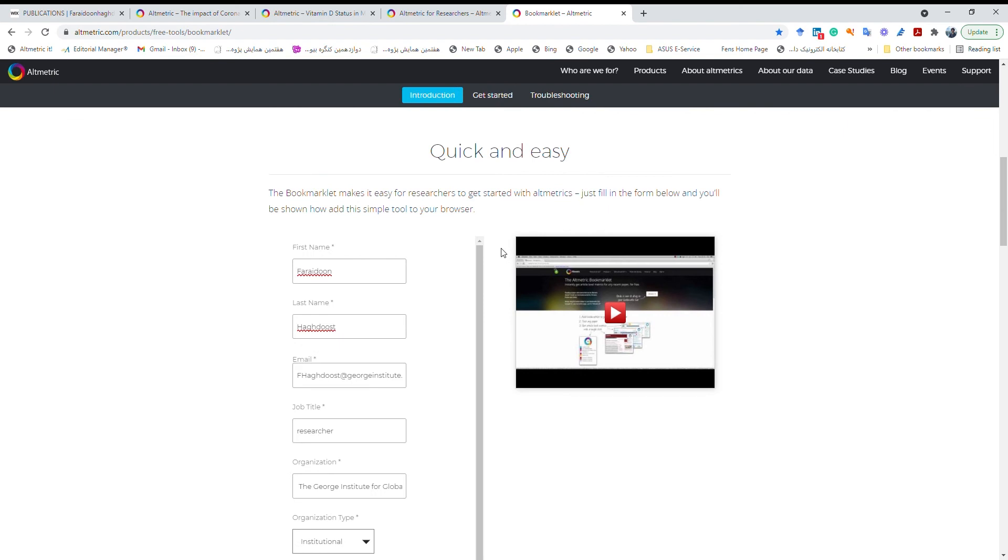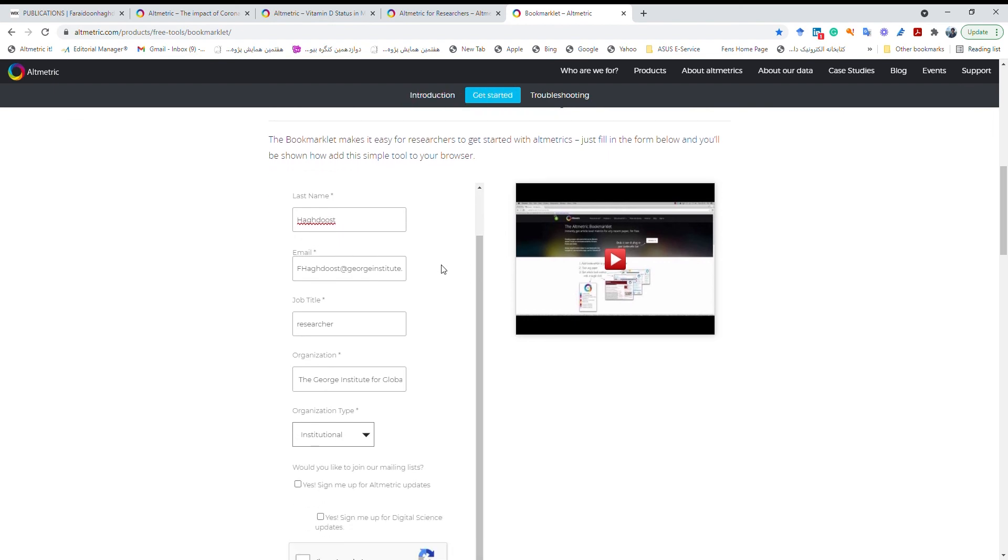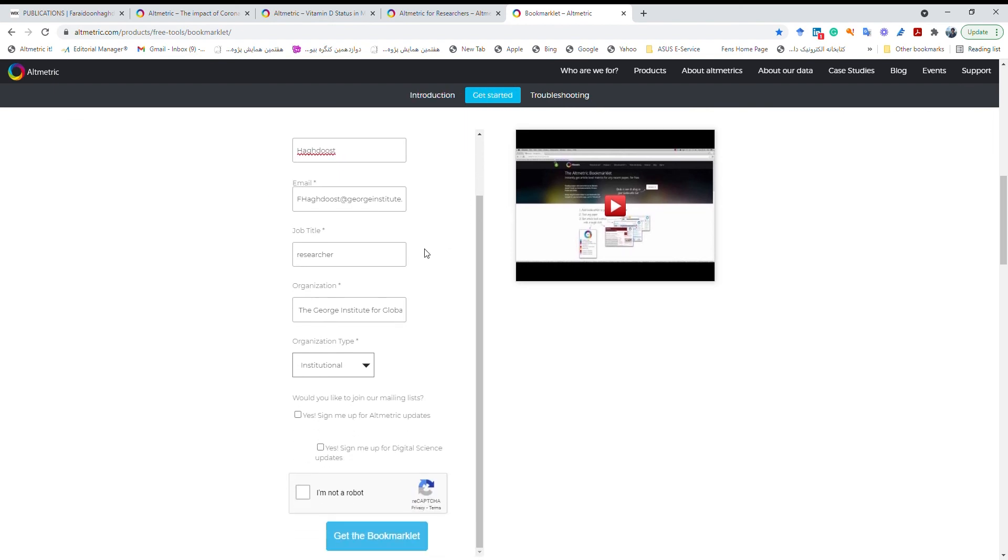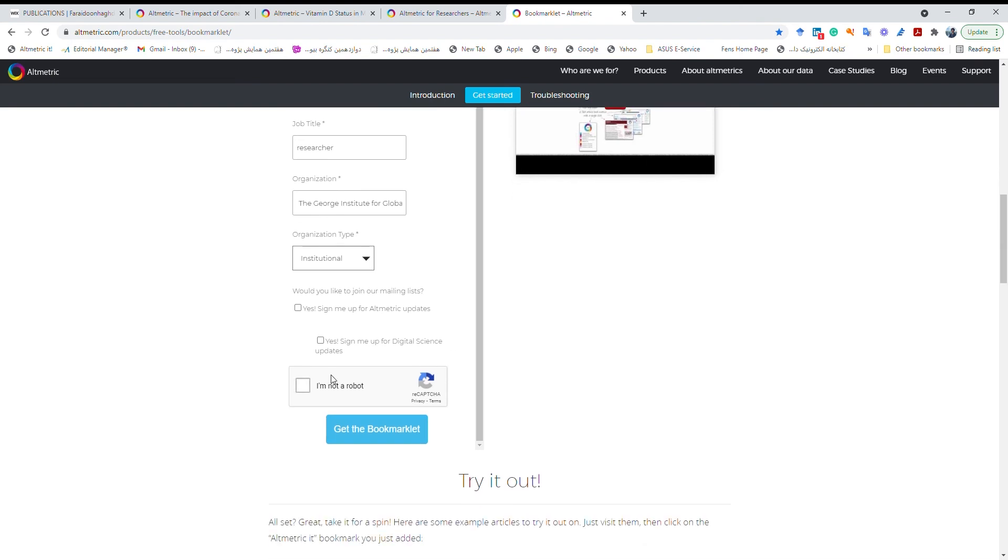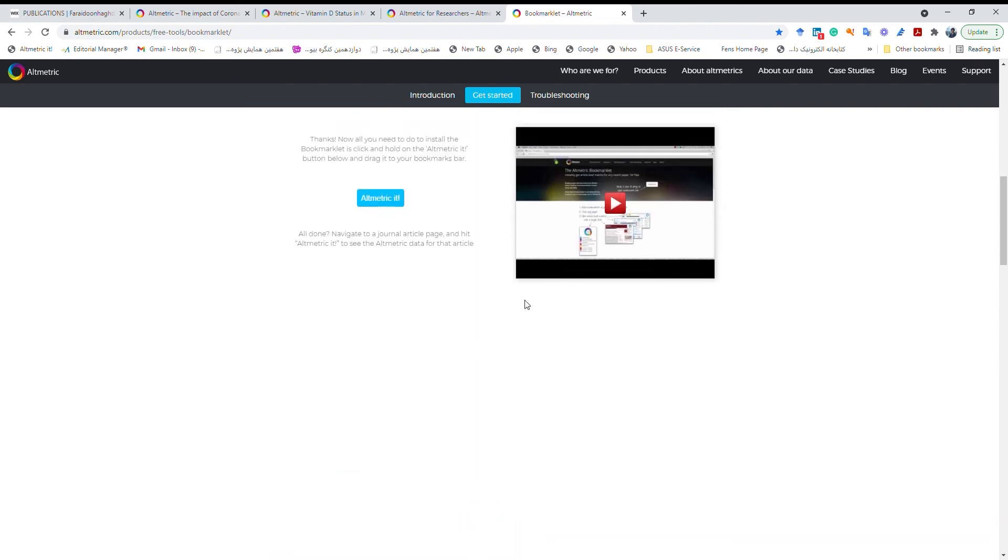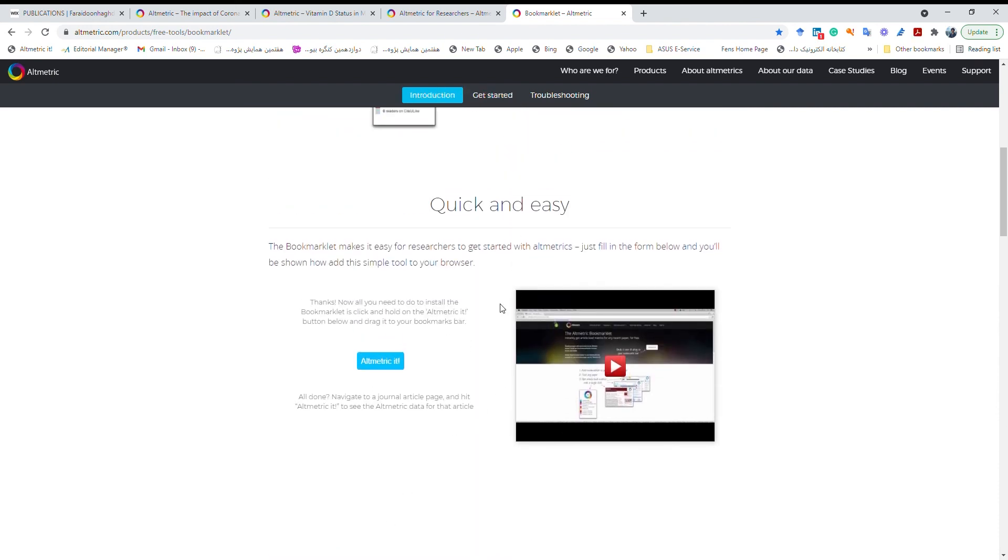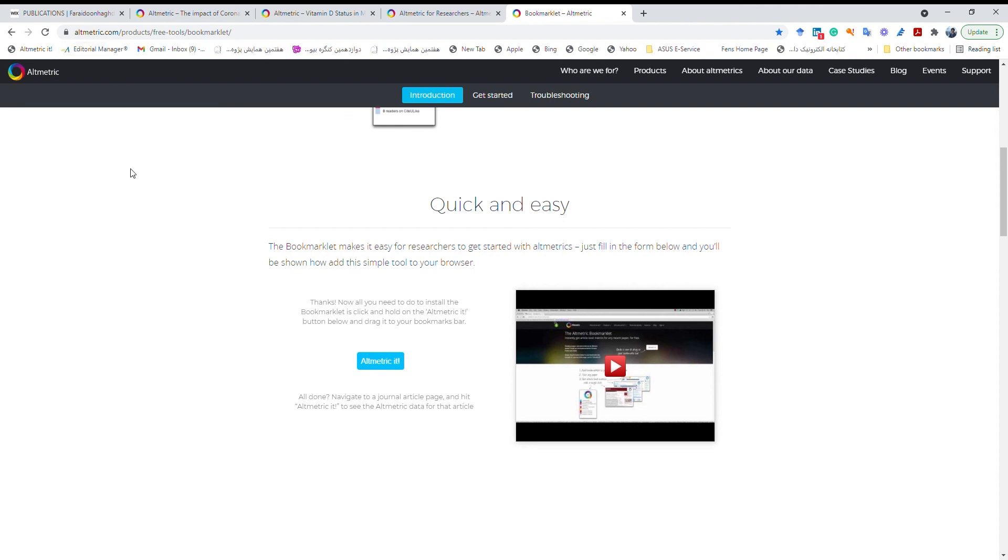And then here we have to fill this form. Now I just fill the form, my name and you have to use your academic email and then get the bookmarklet. Then here you just need to drag it and drop it here, then you will have it. Now I have two of them so let me remove one of them. So now I have my Altmetric it option here.